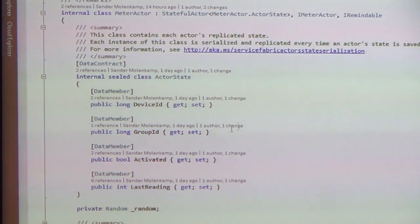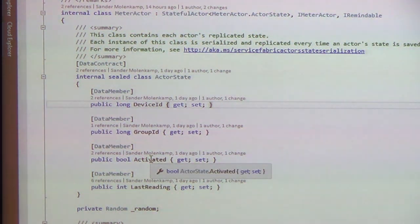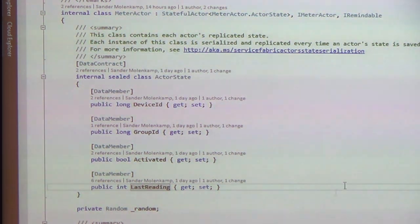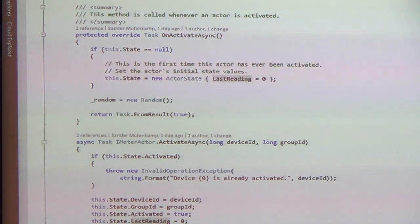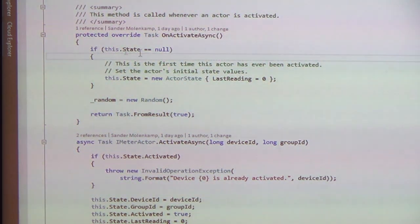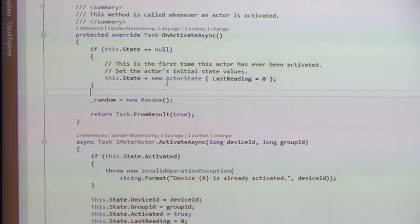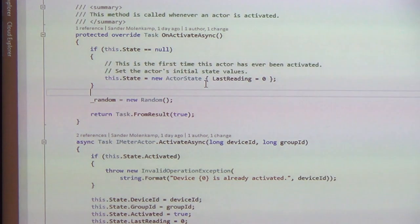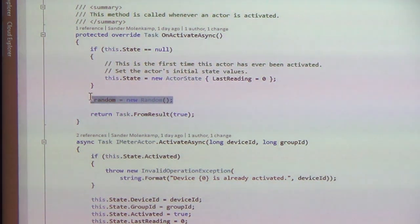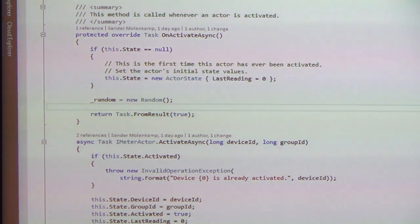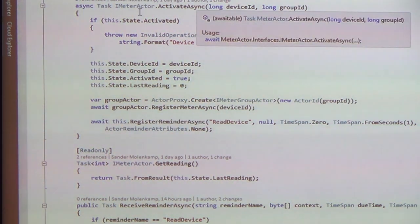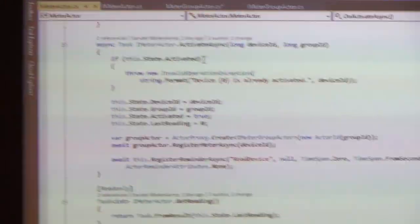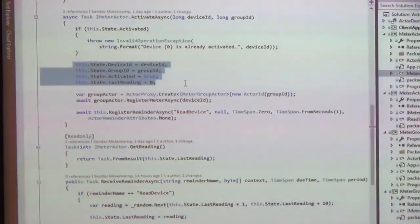So if I look at that implementation, you can see the actor state again. In this case I'm saving the device ID, the group ID, whether or not this meter was activated and the last reading. So just some instance information. I also create a random to fake my meter readings. So when I'm activated for the first time, I create a state. Actually this is not very good code because every time... Well, no, it's okay. Every time I'm activated I create a new random. And then I've got my interface implementation. So when I activate it, I check if I'm already activated. If that's the case throw an exception. Otherwise I will update my state.